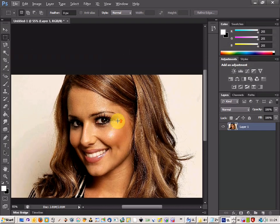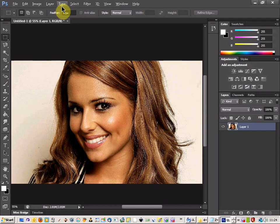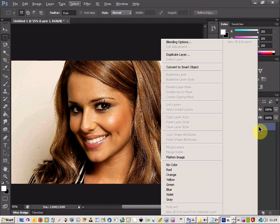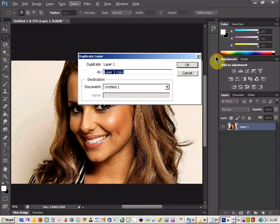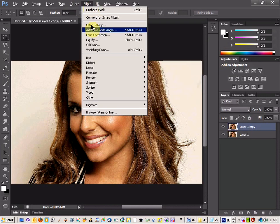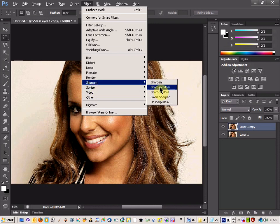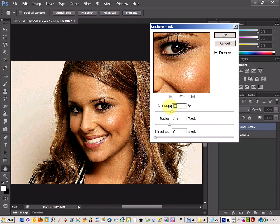We've got a nice picture here of my girlfriend, and first of all we're going to duplicate the layer, so you've got a layer copy there. Then come up and go to Filter, choose Sharpen, and then the Unsharp Mask — this will give you a little preview here and we can play around with the settings.